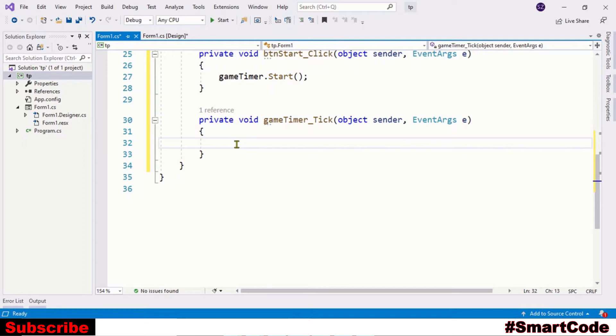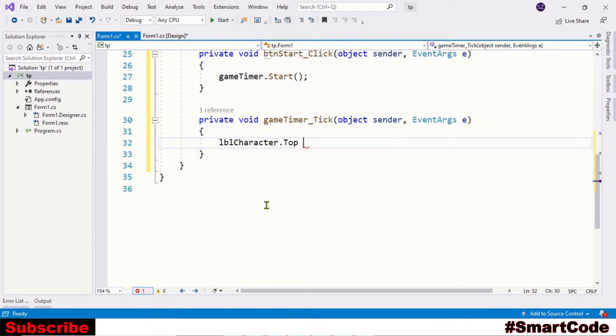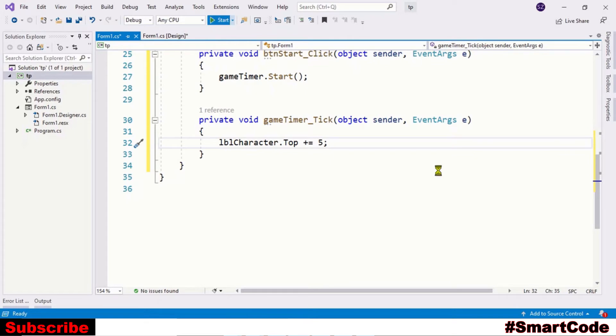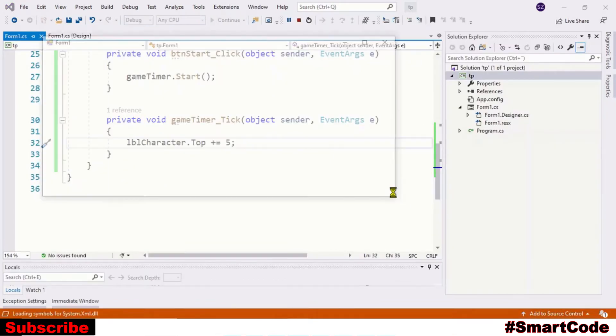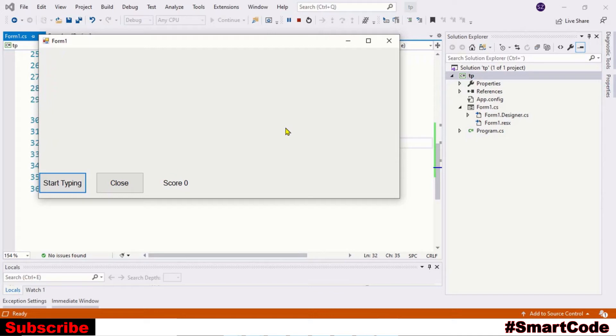We are going to increase top distance by five pixels or five points. So we can write here the name of the label and property is the Top and increase by five. Okay, so it would work. Let's run the program. And here you see the movement - it goes all the way down and then disappears.